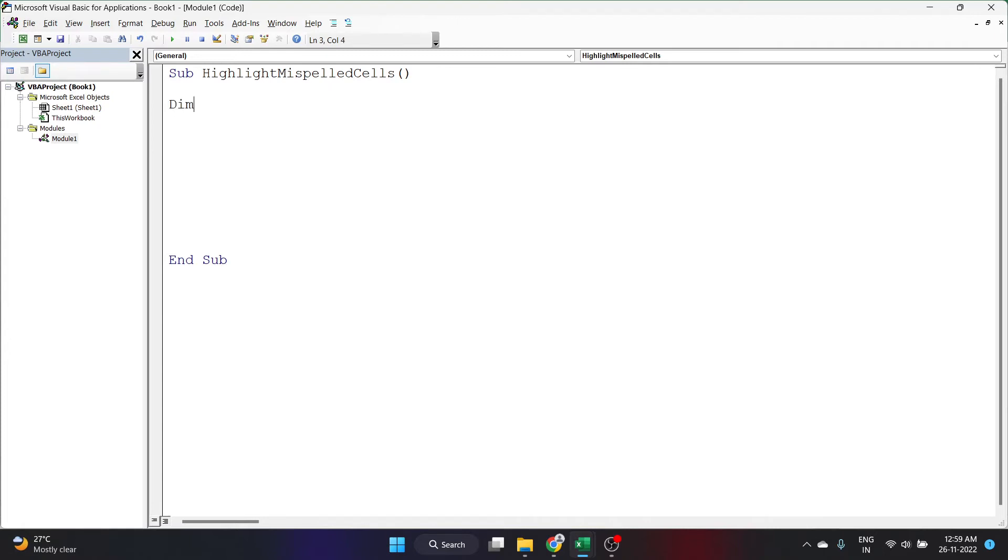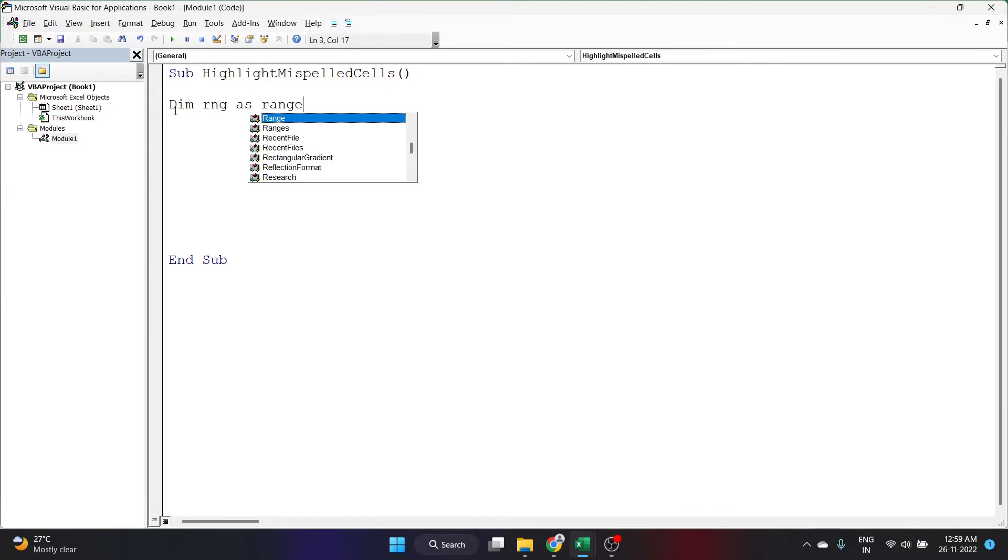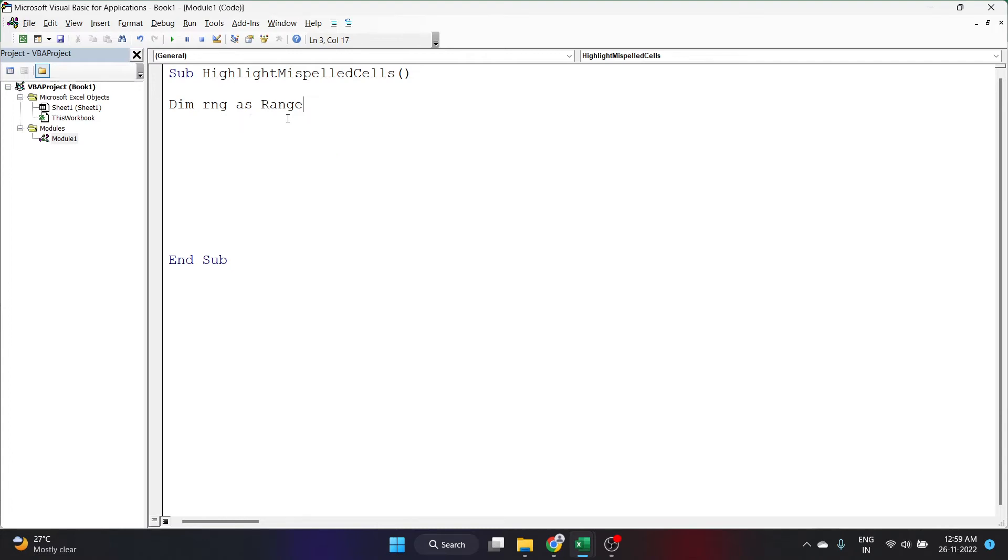Let me first declare a range. I'll write Dim rng As Range. Dim is the keyword you use to declare something here. RNG is just a random keyword I have used. You can use any word for that and Range is the data type here. I'll select a range here and click enter.